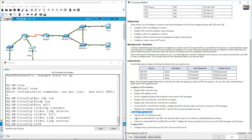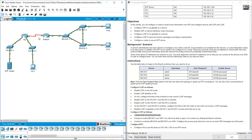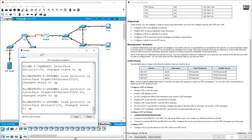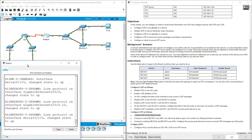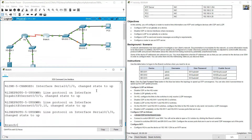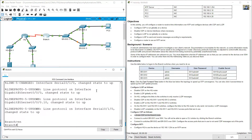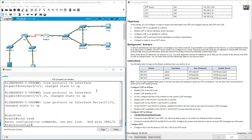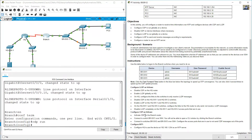Configure CDP — activate CDP on BranchRouter. Go to Branch router, enter Enable, Configure Terminal. On Global Configuration Mode: CDP run.